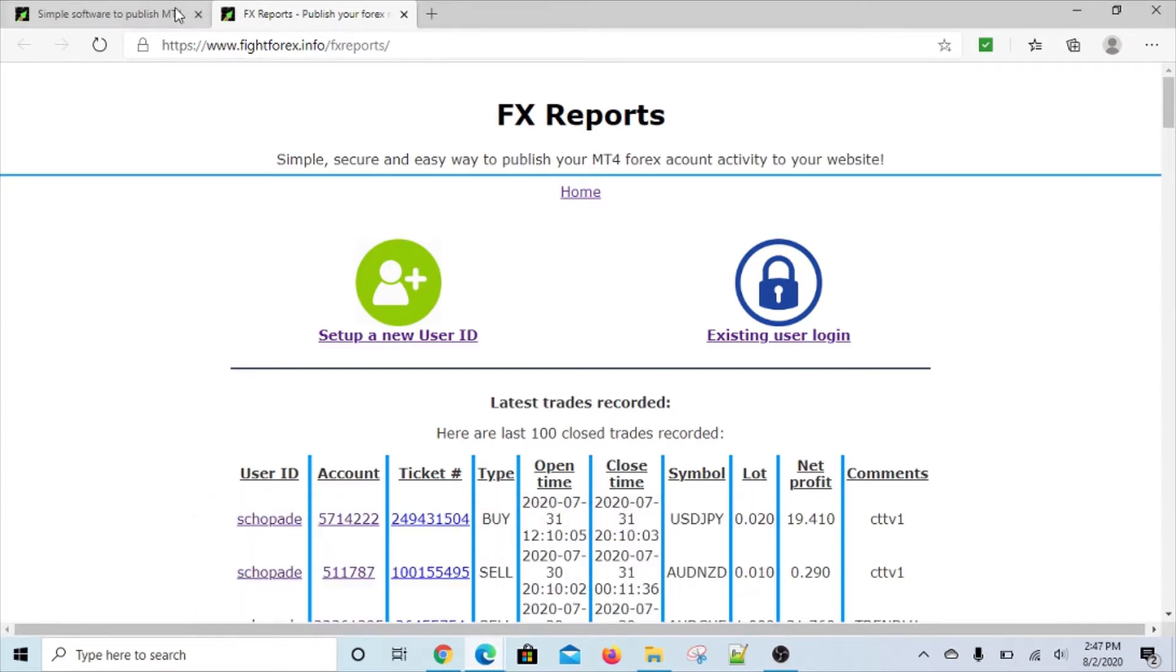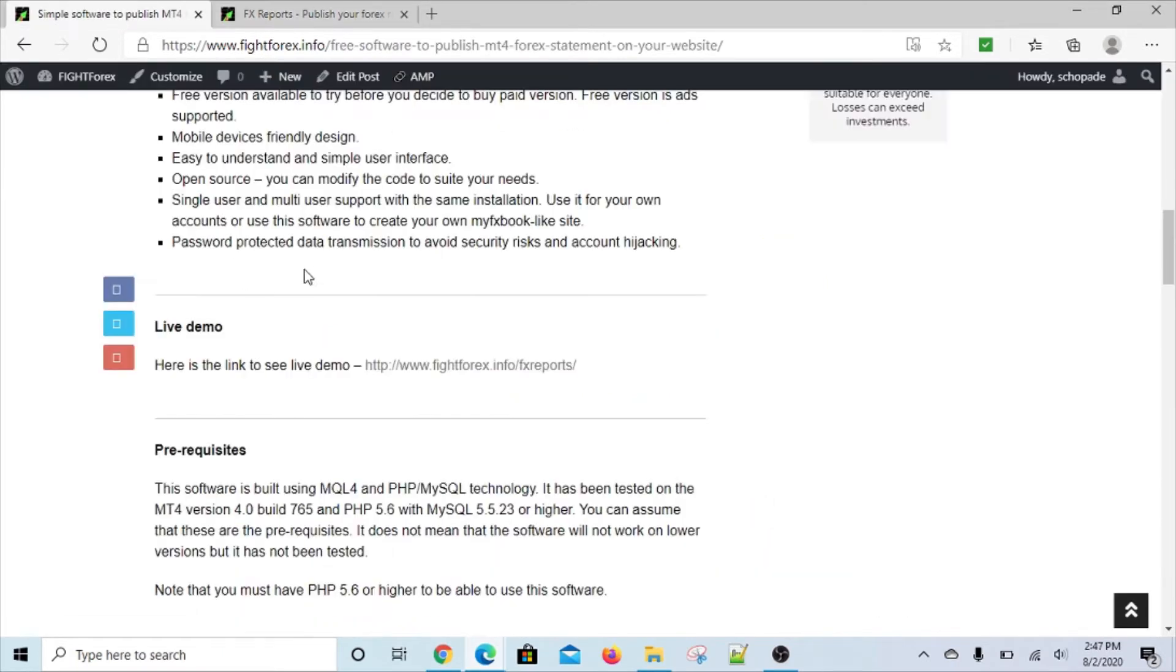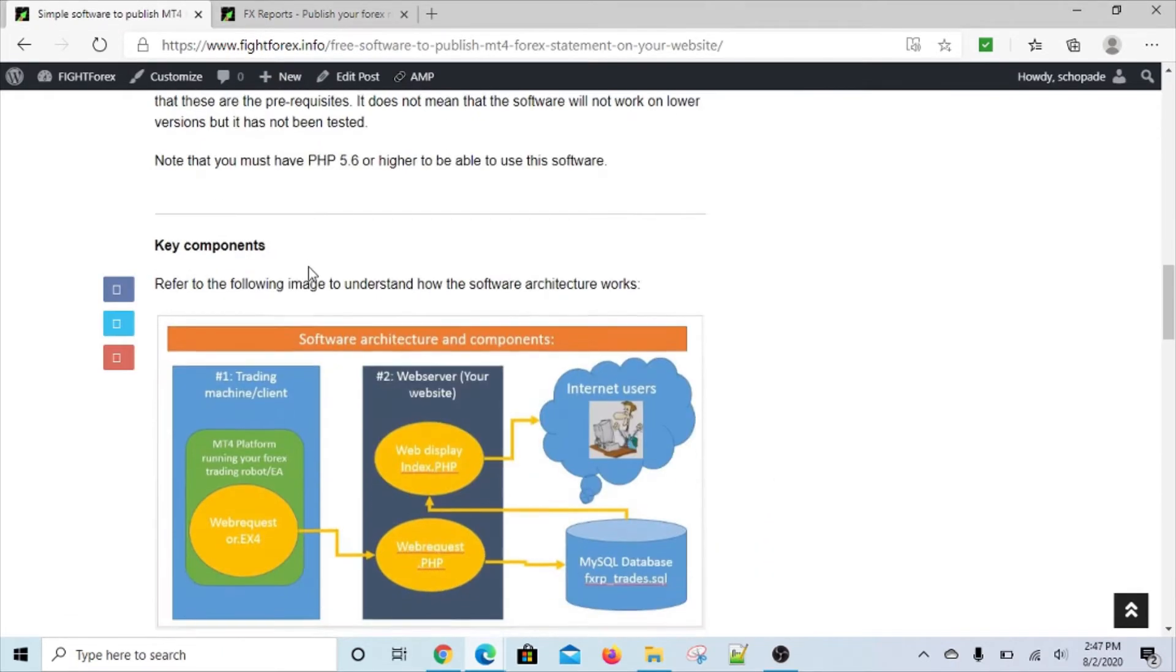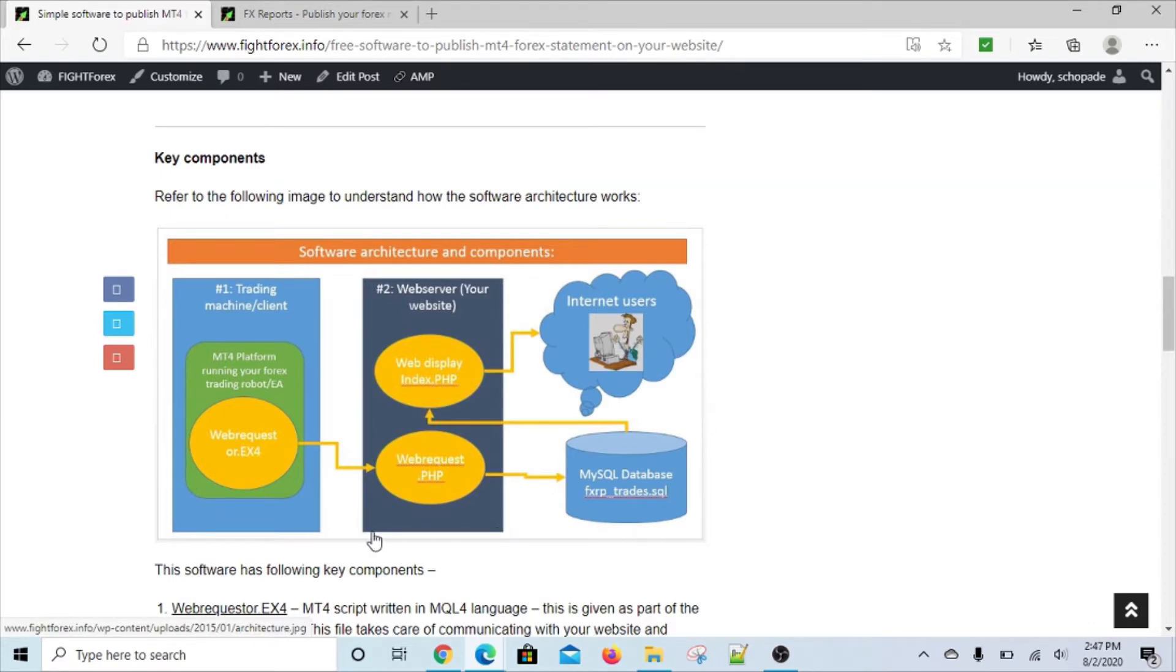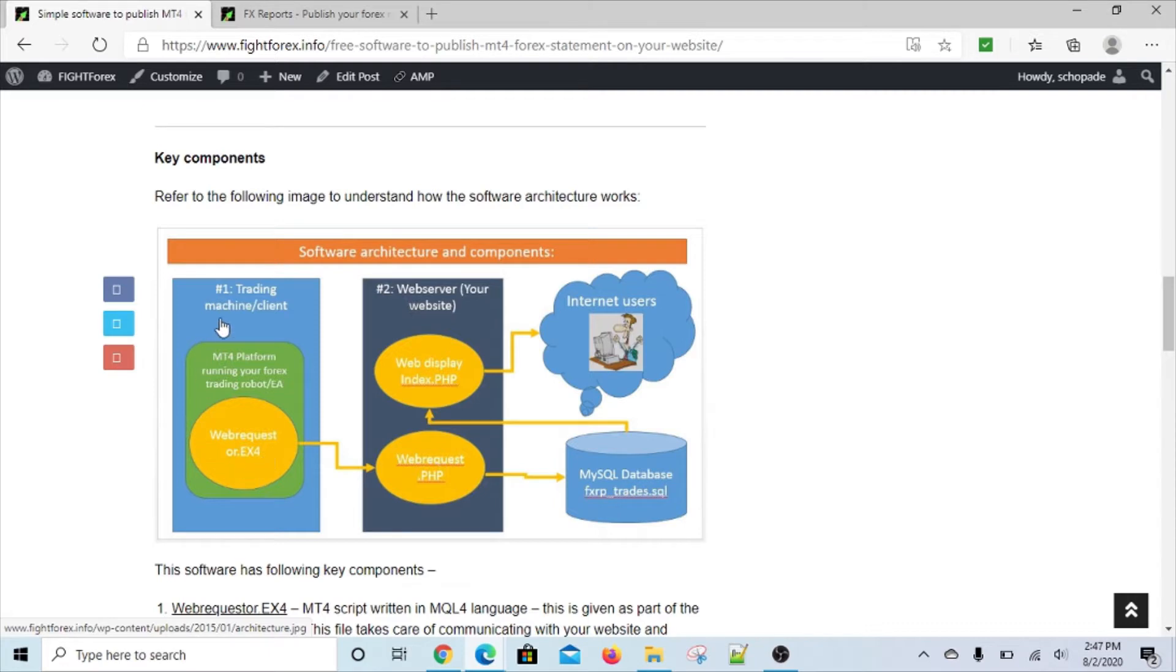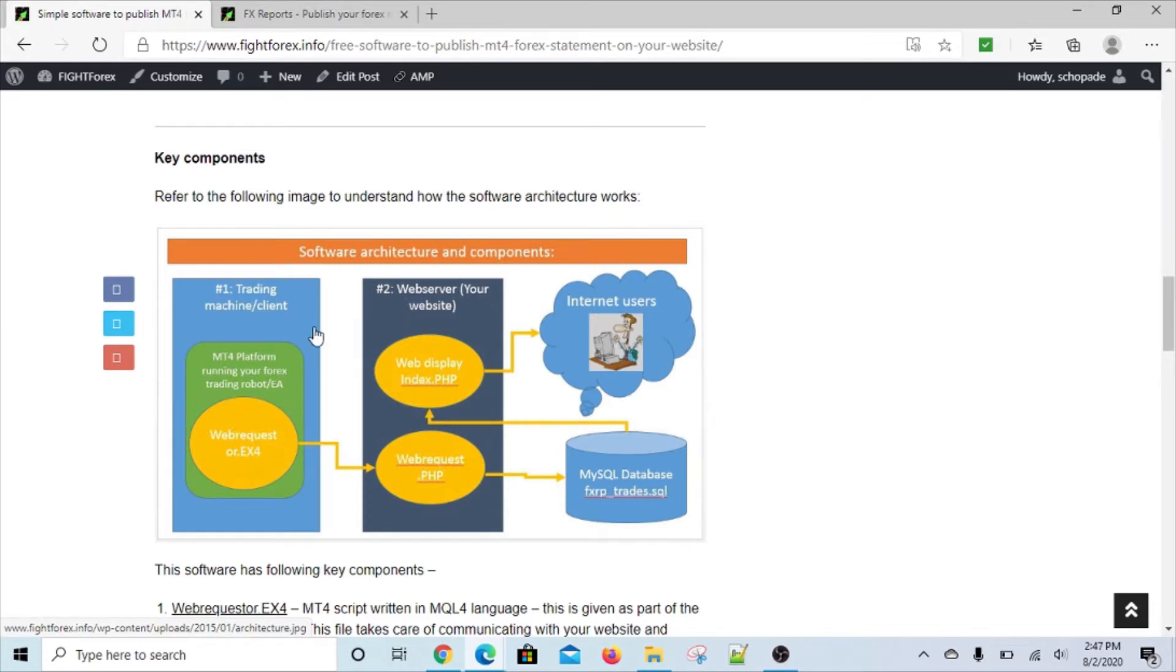It's essentially a software where you have three or four components that work together. One is called the web requester EX4 - this is actually a MetaTrader 4 EX4 expert advisor. What this does is it runs on your MetaTrader and keeps sending the trading activity onto your website.